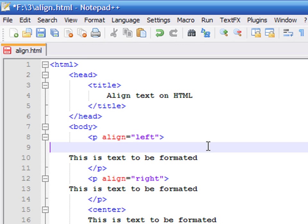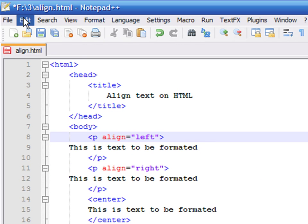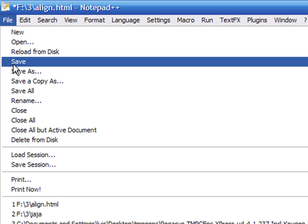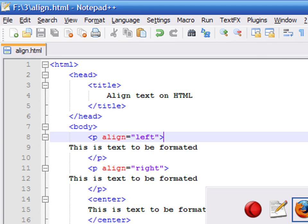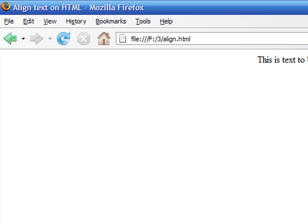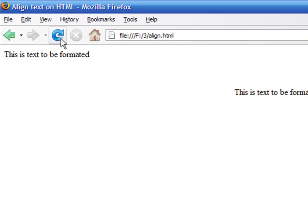Now save the file again. Go back to your browser and click on the refresh arrow.